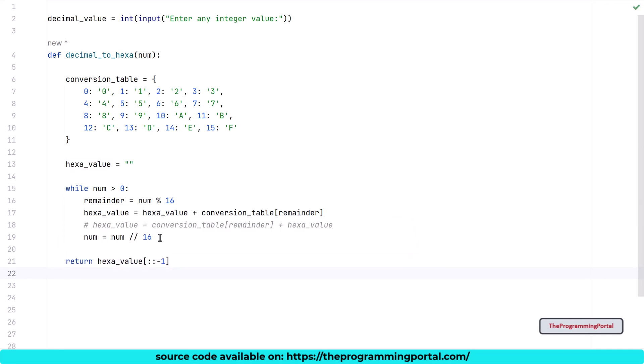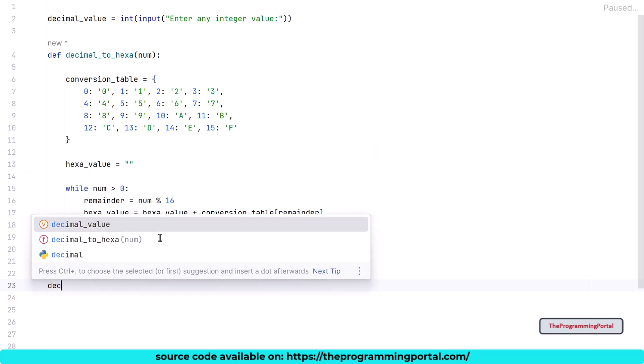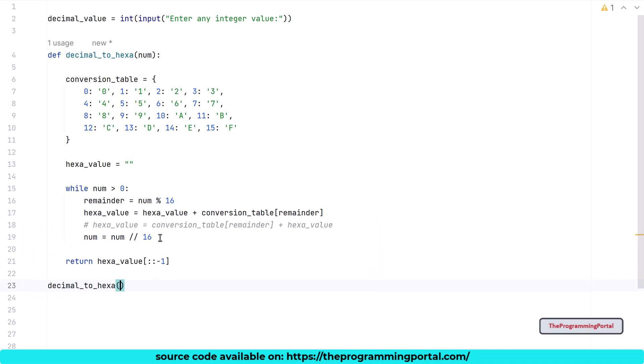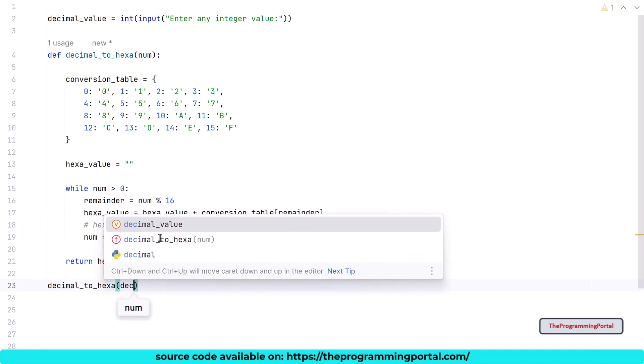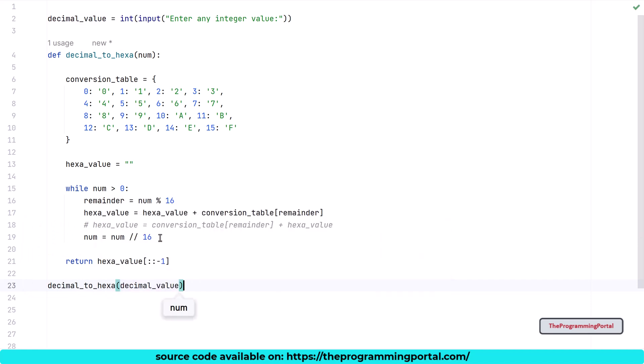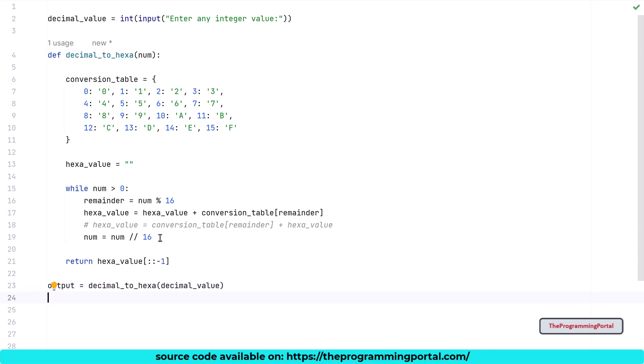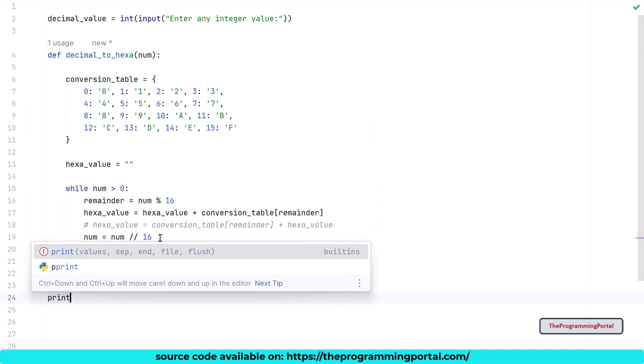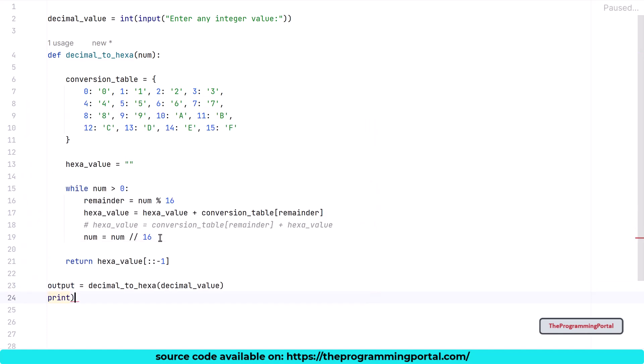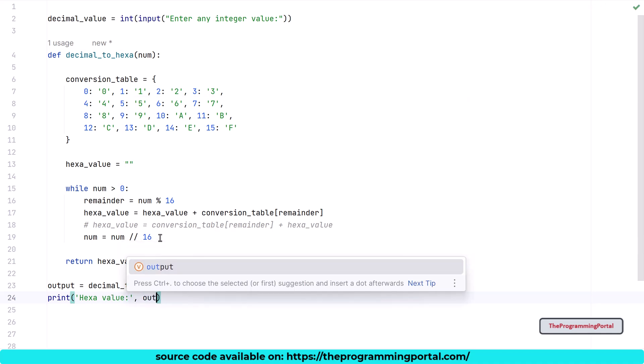Now our function is ready. You can further optimize or shorten the code by changing some logic here and there. Lastly, we need to call this function with a parameter. So I can write decimal_to_hexa and pass decimal_value. This function will return us with the output. So I can write output equals to. And let's print the output. So I can write print hexa value. And it will be output here.